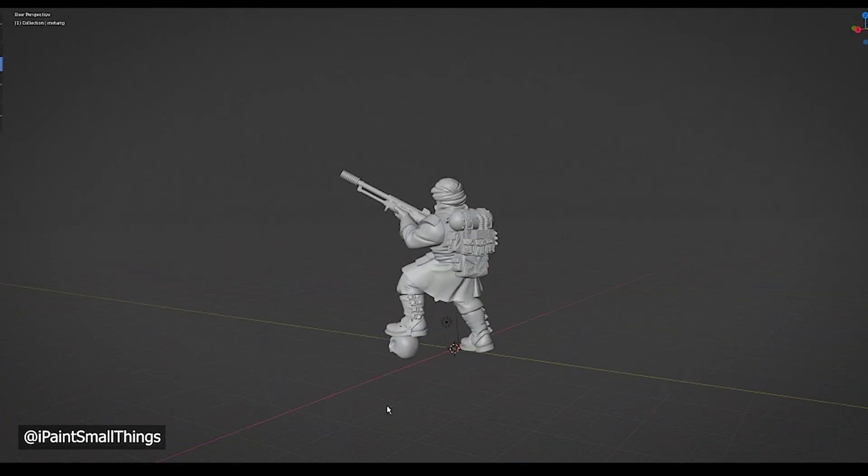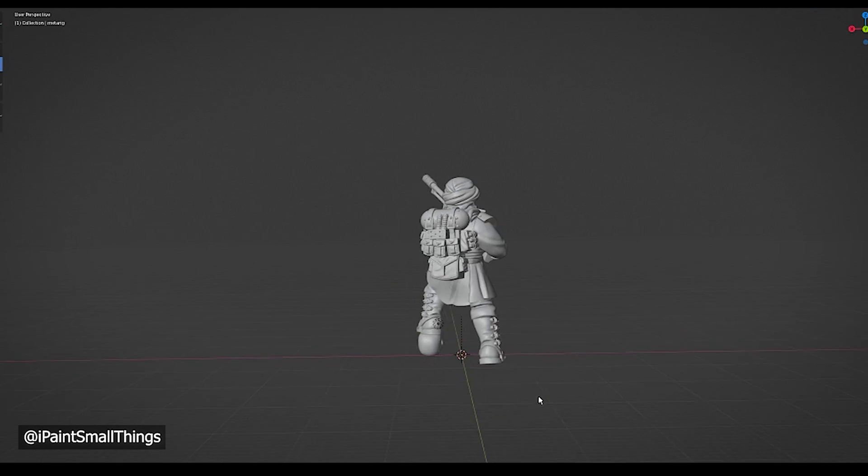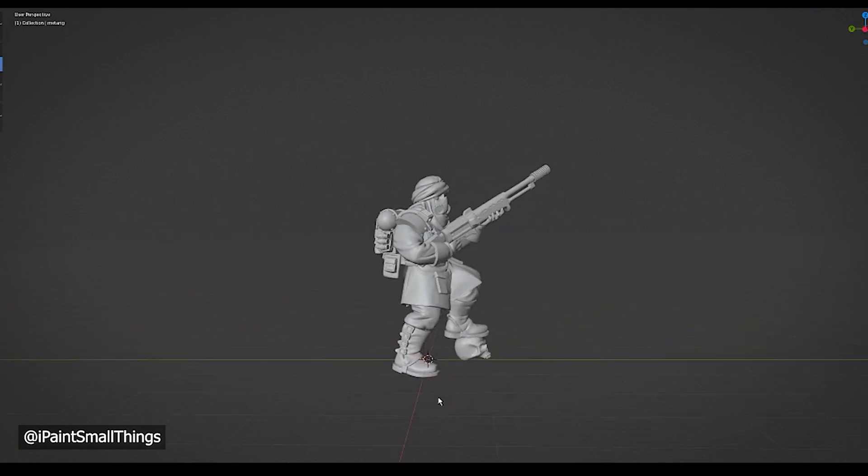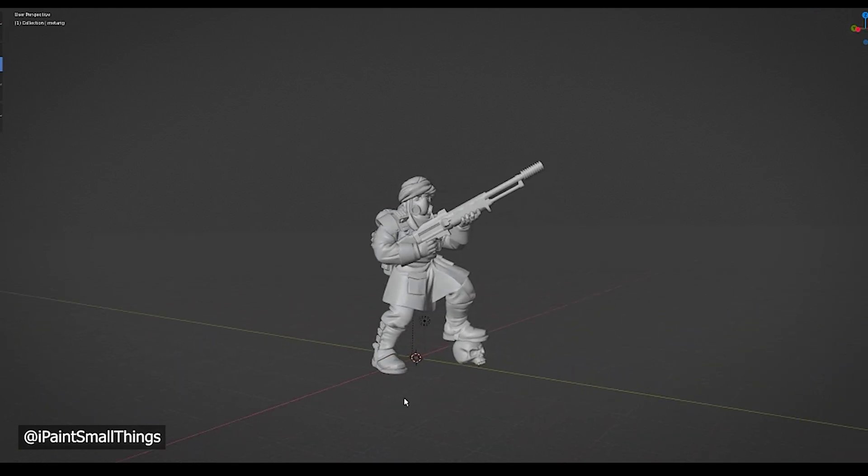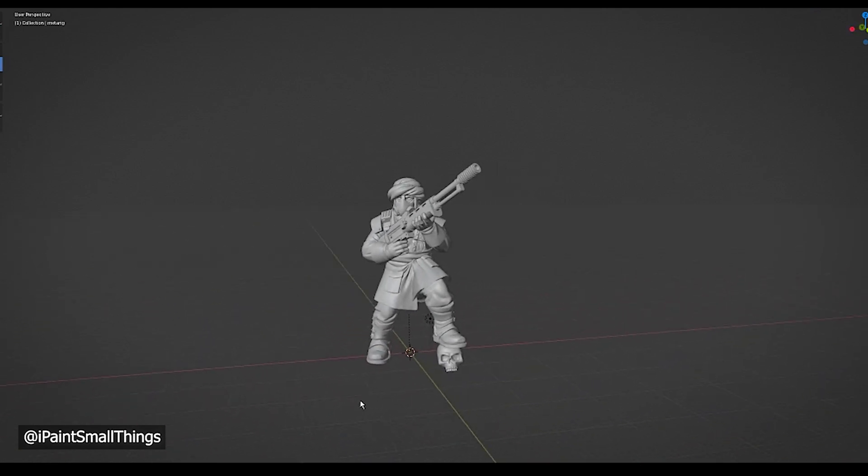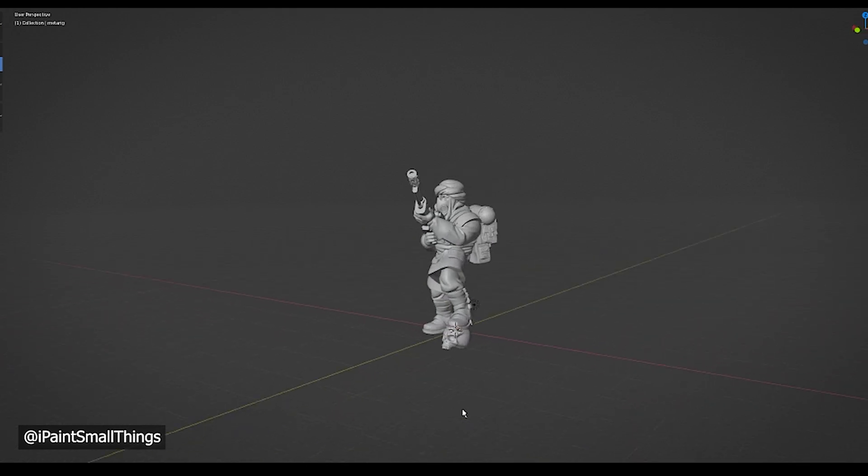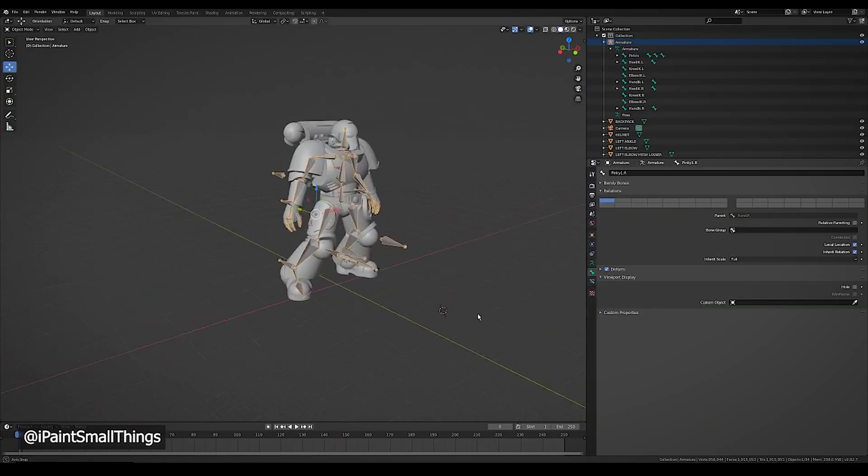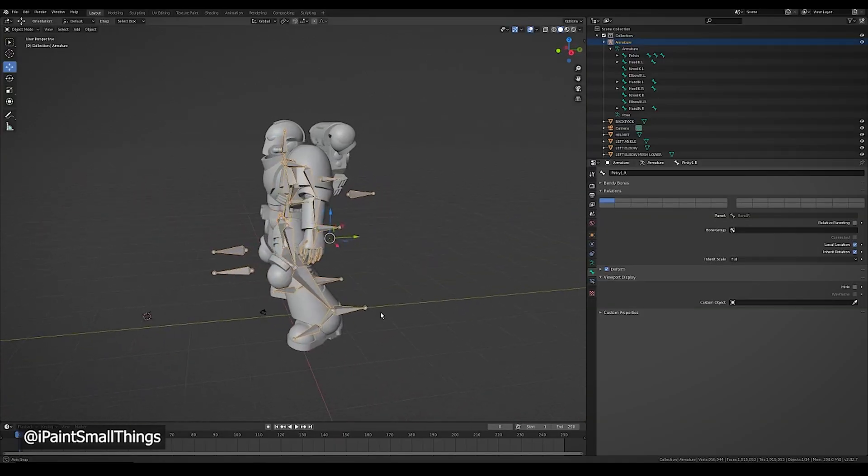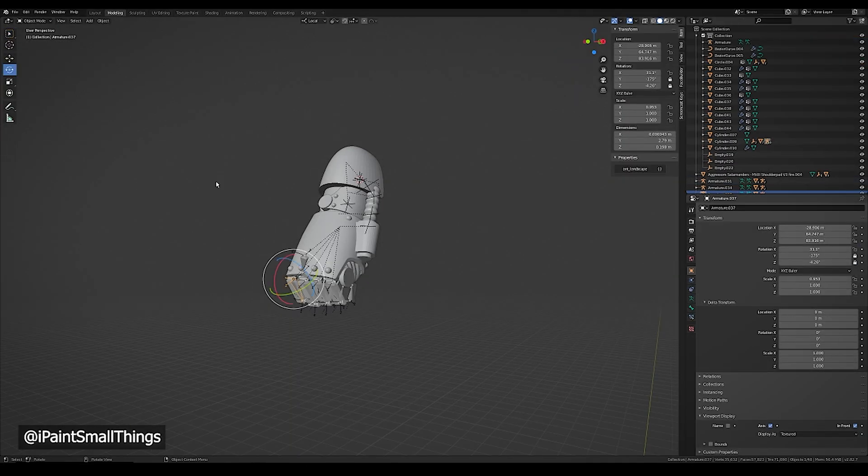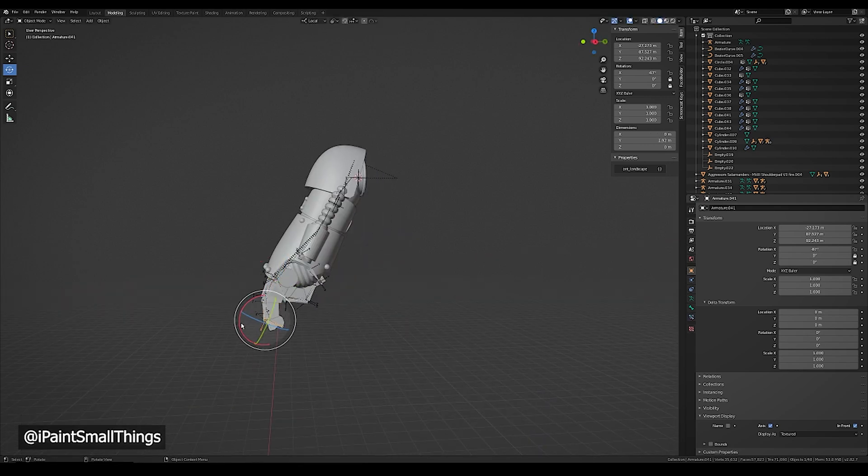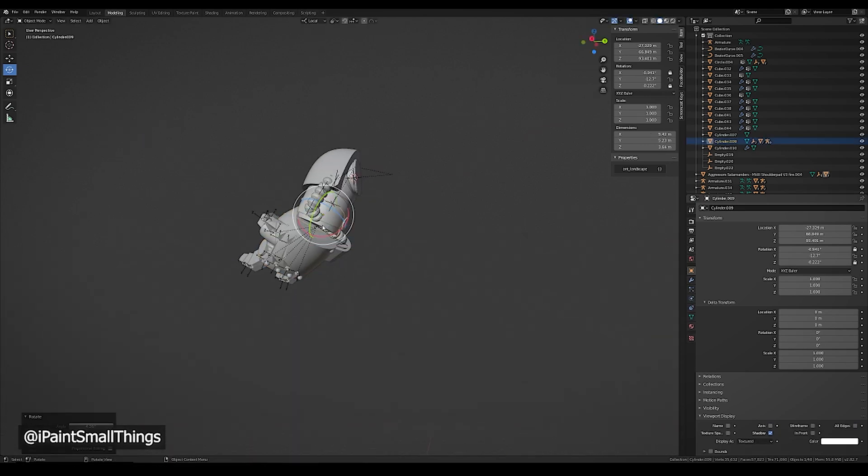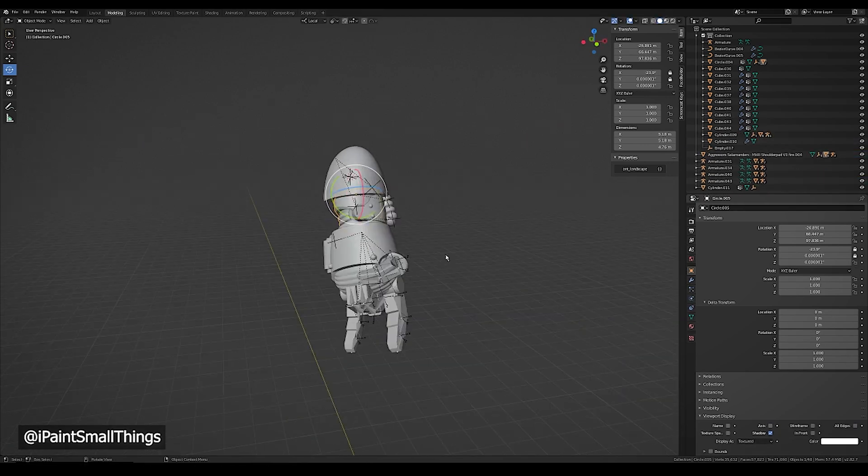Even posing the legs of a mini a little bit can really make a squad of identical sculpts look completely different. You can find a lot of poseable files that are already rigged to download. All you have to do is open the blender file and have fun rotating the parts.